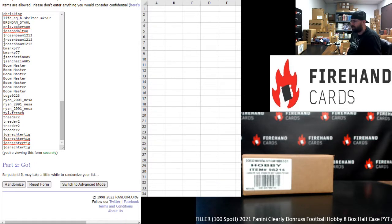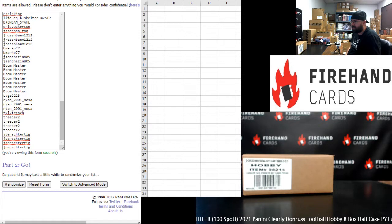And Clearly Donruss number 14: Bengals, Browns, Colts, Commanders, Cowboys, Falcons, Giants, Jaguars, Jets, Panthers, Patriots, Rams, Ravens, Saints, Steelers, Texans, and Vikings.